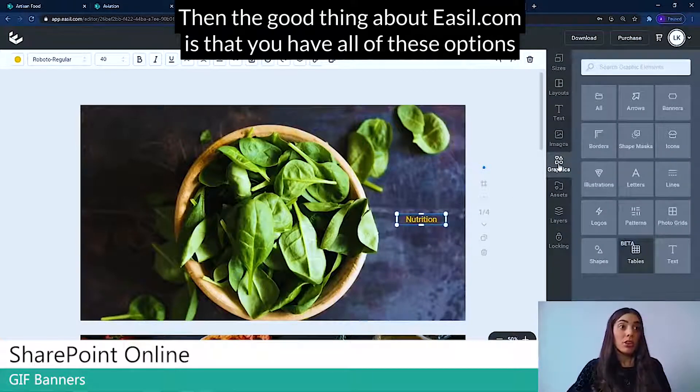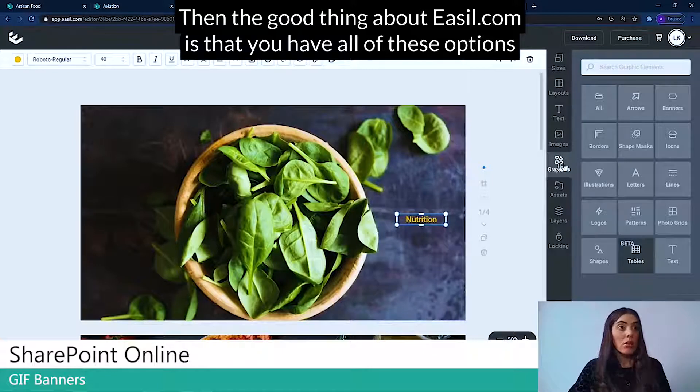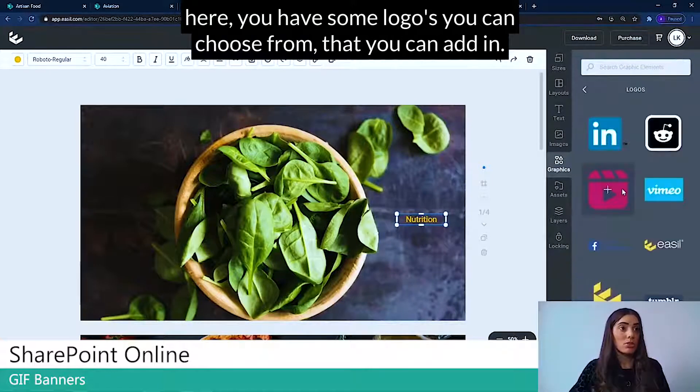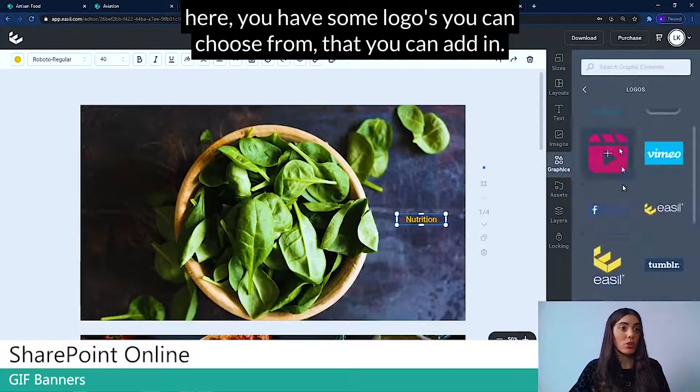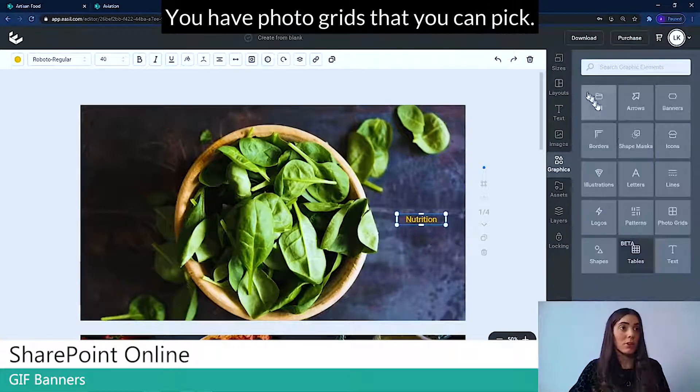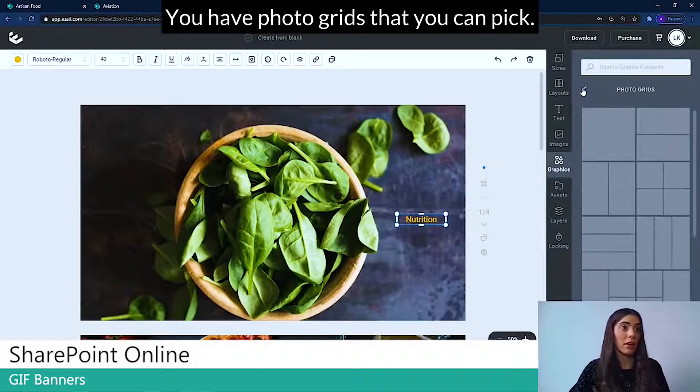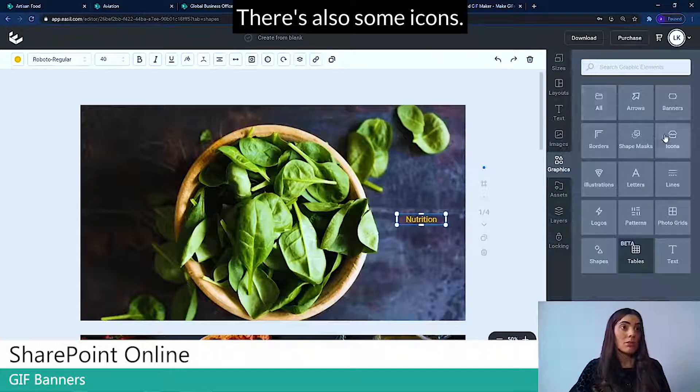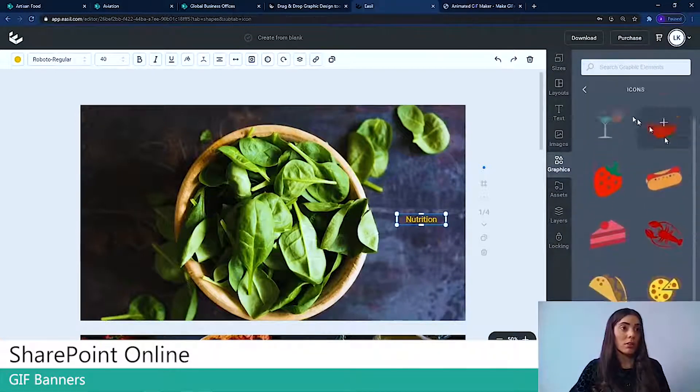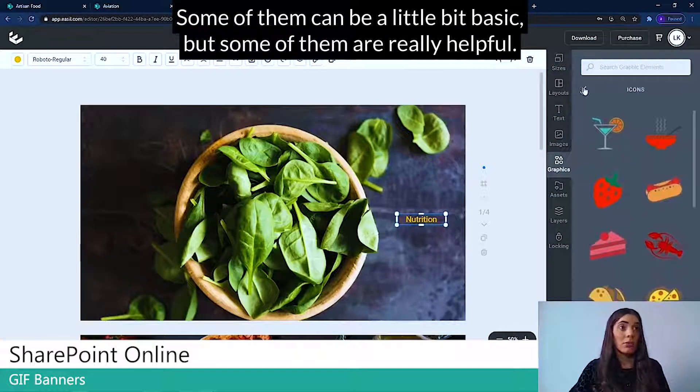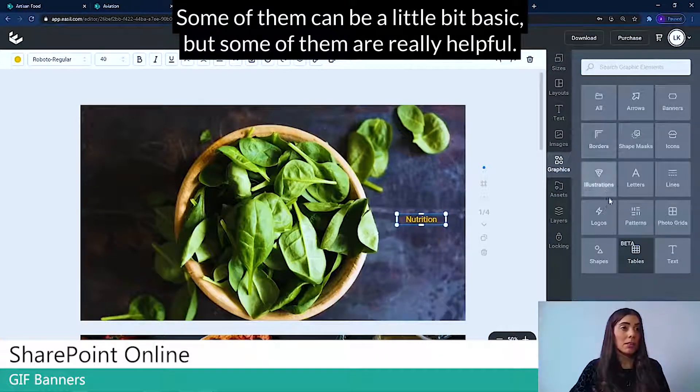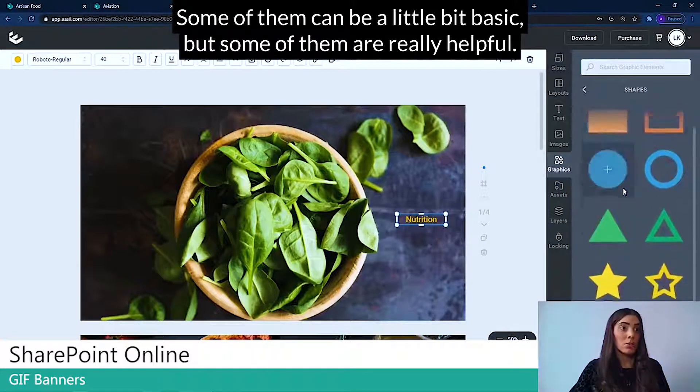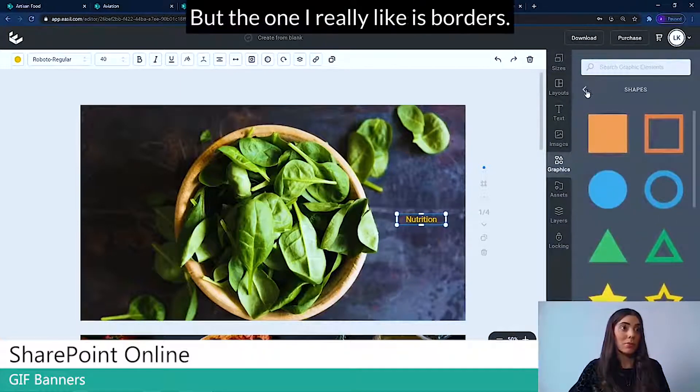The good thing about Easel.com is that you have all of these options here. You have some logos you can choose from that you can add in. You have photo grids that you can pick. There's also some icons. Some of them can be a little bit basic, but some of them are really helpful.